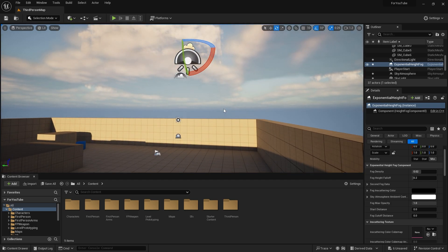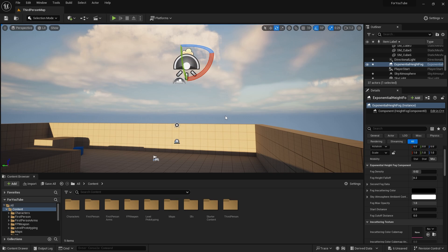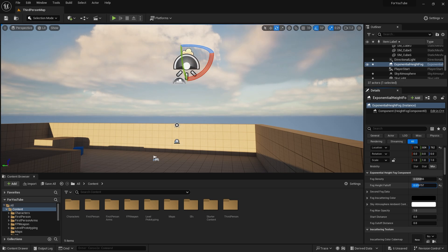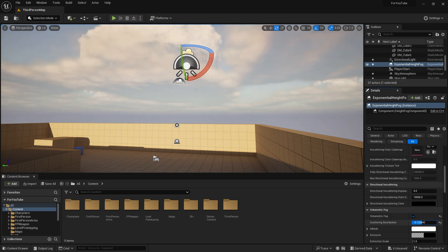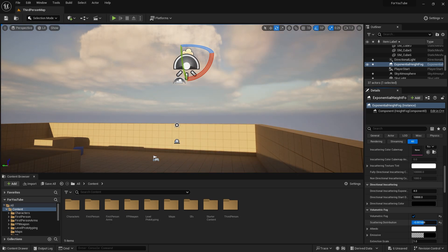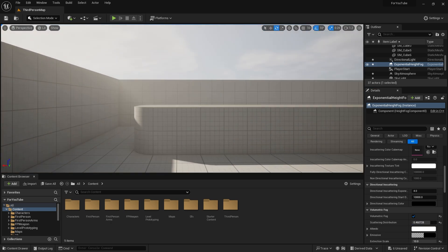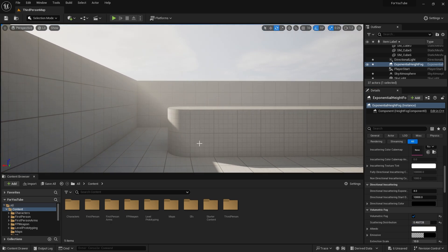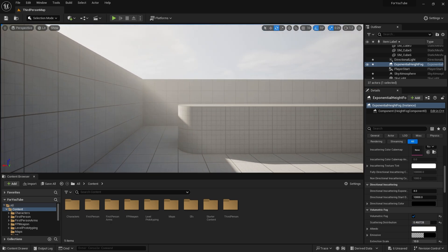If we look at the directional light properties, you can change the intensity. You can also change the color, angle, and temperature here. There's something else I want to show you. Volumetric fog in exponential height fog properties. You can create light beams from here for your scene.